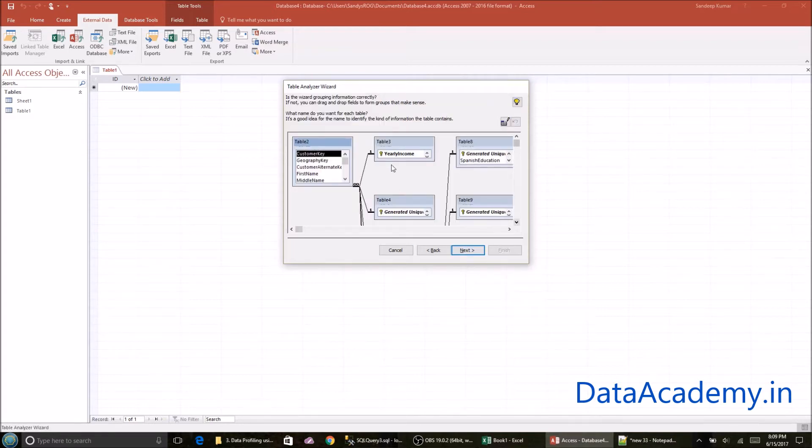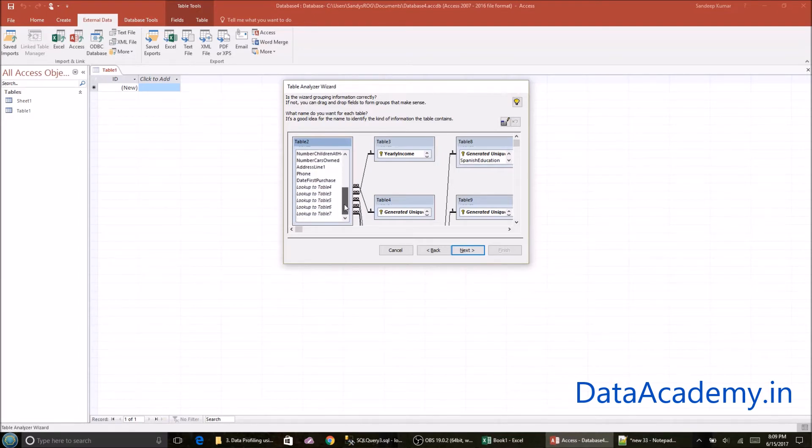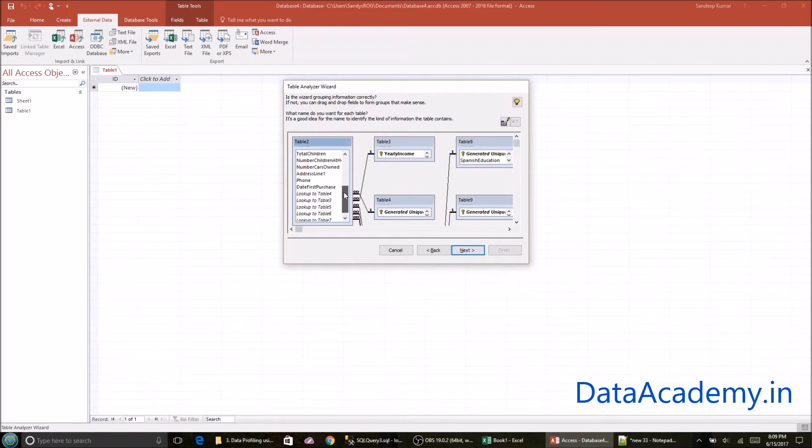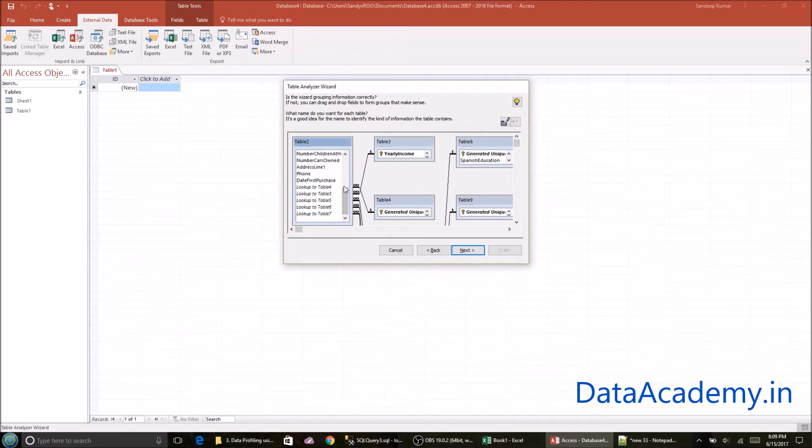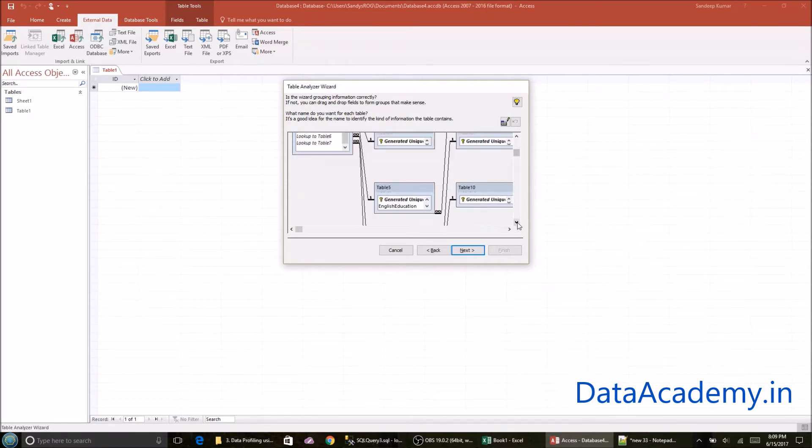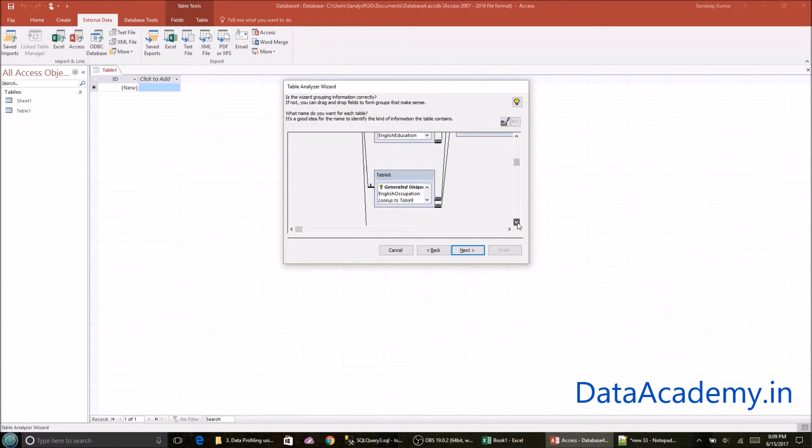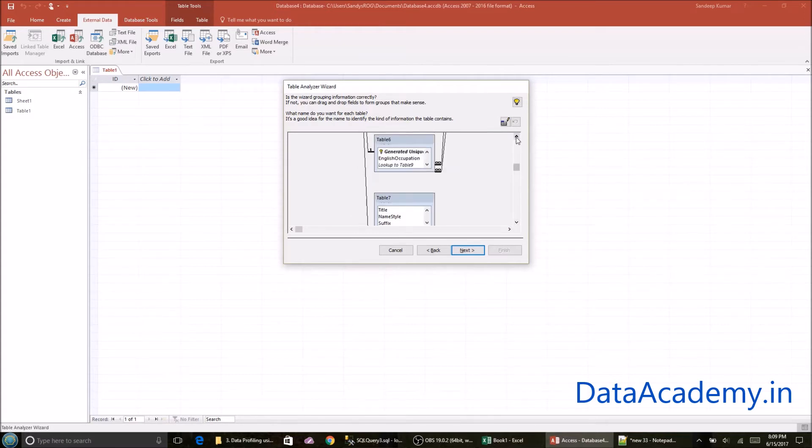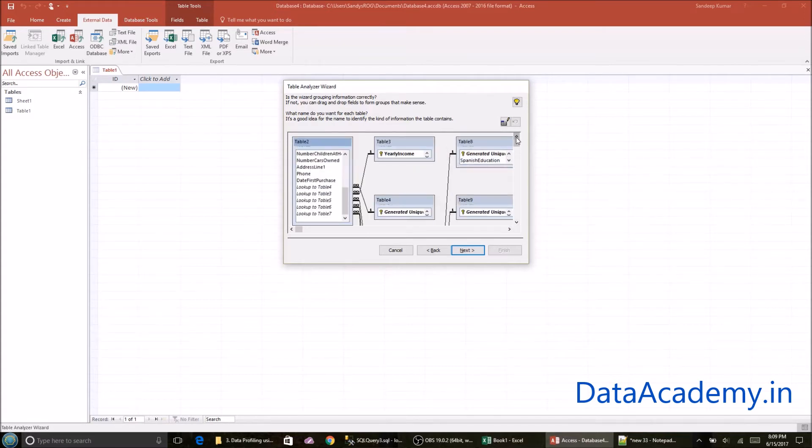Now you'll see here that the one spreadsheet that we provided as an input has been split into a number of tables starting with this table two, which seems to be the base table because this has the most number of attributes. Now to the right side, you see a number of smaller tables that have been created. So I believe that there are 12345678 new tables that have been created, all of them linked to the base table.